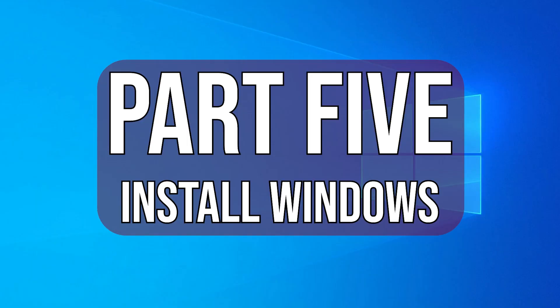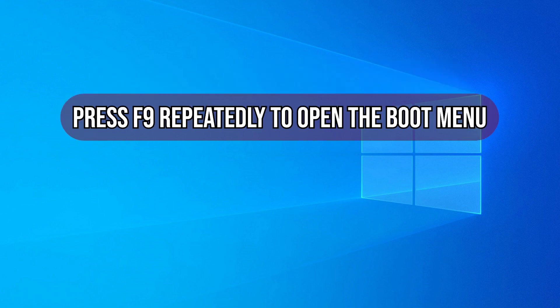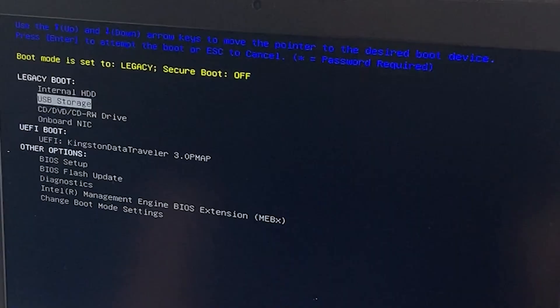Part 5, install Windows. With your laptop turned off, insert the Windows installation USB you created. Turn your laptop on and press F9 repeatedly to open the boot menu. From here, you can select which drive you want to boot from. Select the name of your USB.